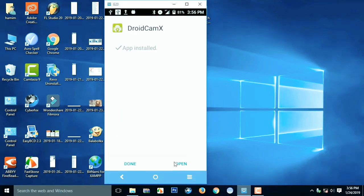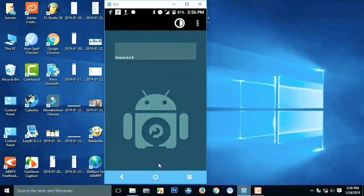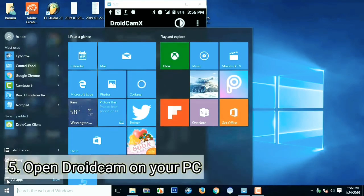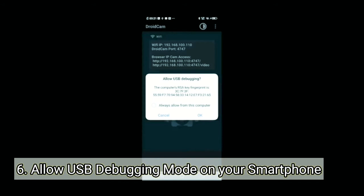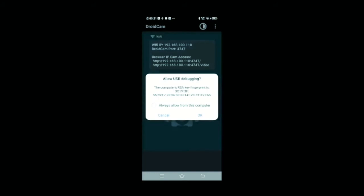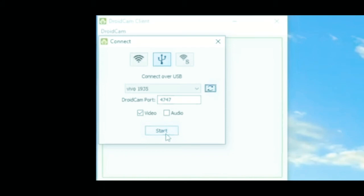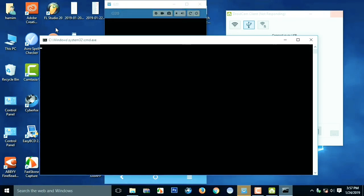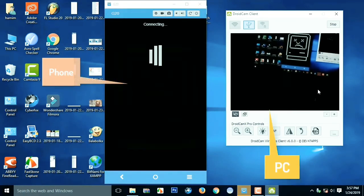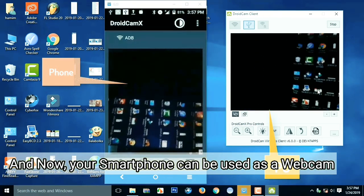Third, open the Droidcam application on your smartphone and plug in the USB cable from the smartphone to your PC. Next, open Droidcam on your PC, then allow USB debugging on your smartphone. After the smartphone is detected on your PC, you can click Start. Now your smartphone has been connected as a webcam.